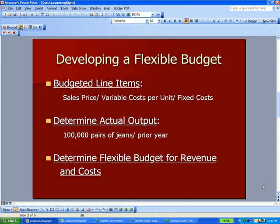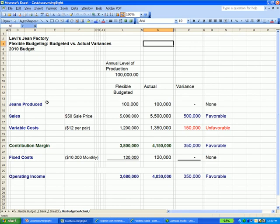We want to talk about developing a flexible budget. That involves setting up some line items. You're going to have a line item that you expect, a variable cost per unit, and your fixed costs. I'm going to flip over to Excel here for a minute. And that's what you see here — we've got sales, we've got variable costs, we've got fixed costs.